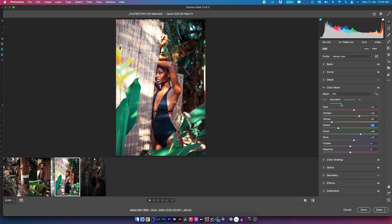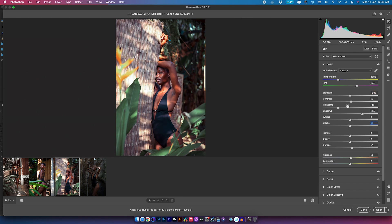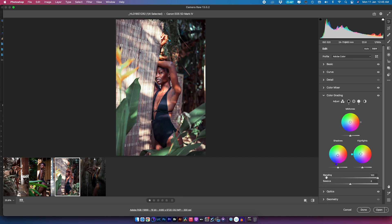I also want to go into the oranges and reduce their saturation, then change the reds and desaturate them slightly. I'll come into the Hue and play with the oranges, then go into the yellows and greens to figure out what works. Going back to the Basic tab, I want to bring the highlights down, reduce exposure, open up the shadows, reduce the blacks, and maybe add a little more exposure. Finally, I'll go into Vibrance and pull that down just a bit. I can also go into the Color Grading tab and make further adjustments if needed.